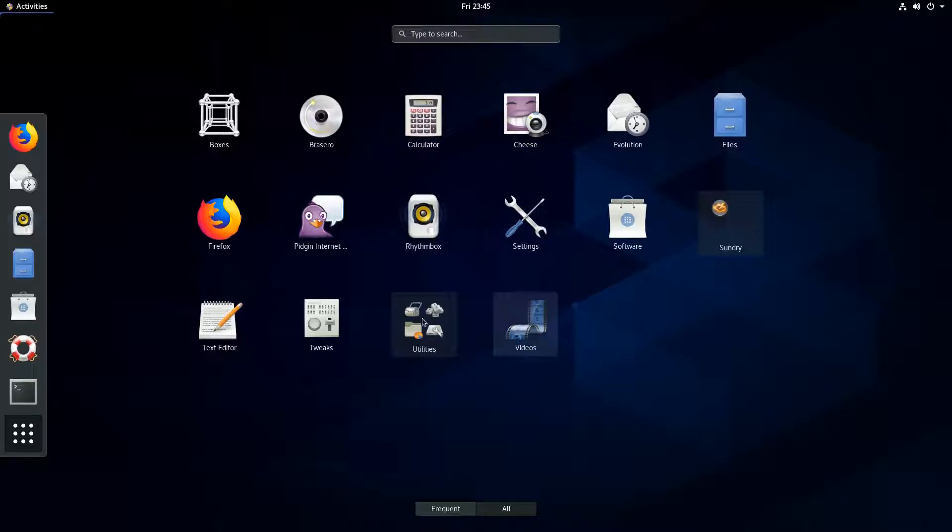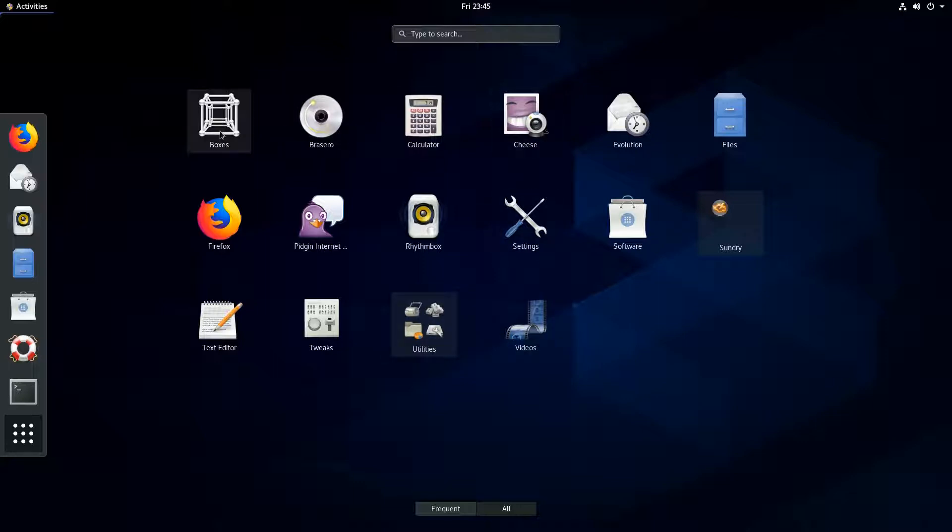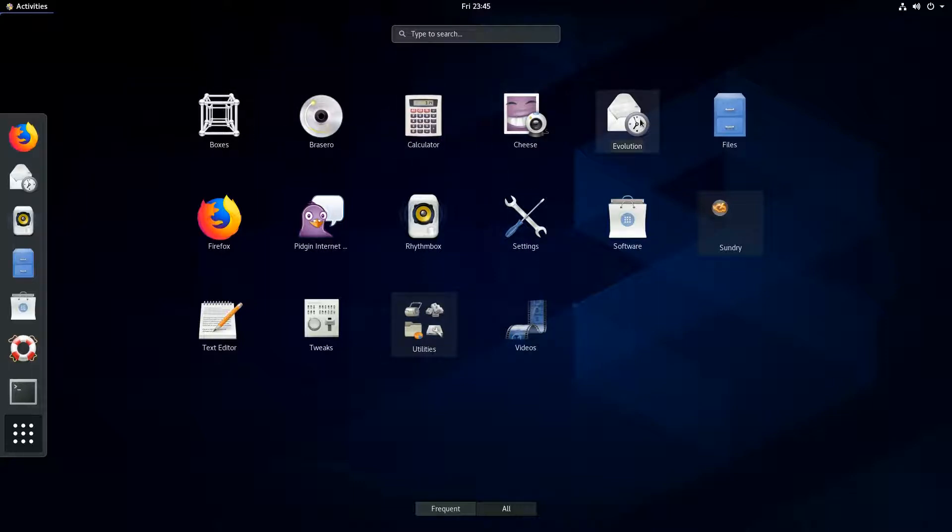So anyhow. Let's see here. So we've got, you know, pretty much everything you can think of. They got Evolution here.